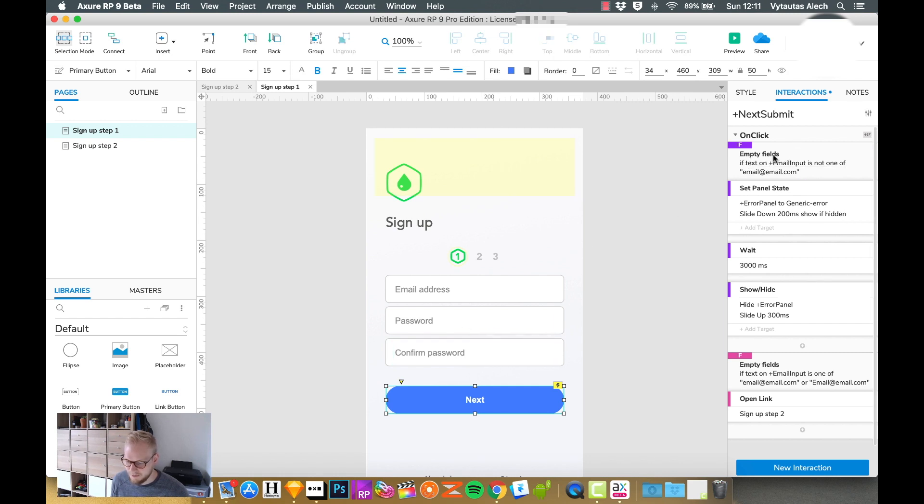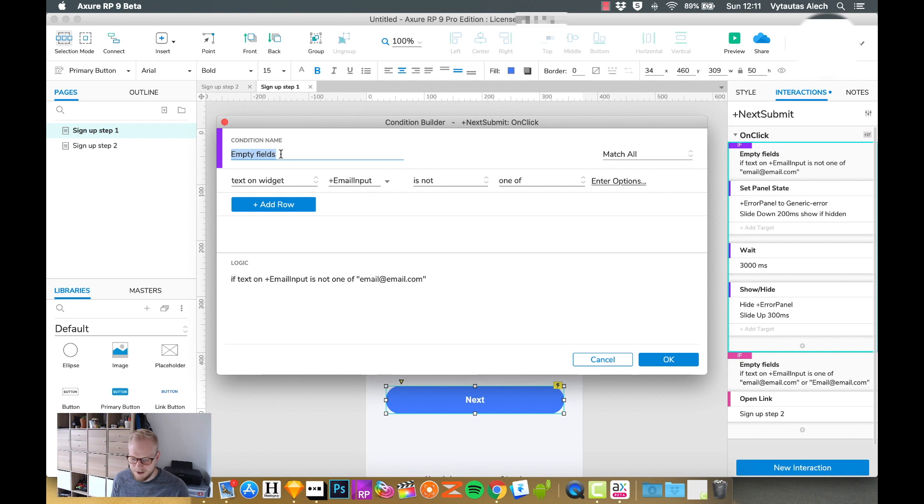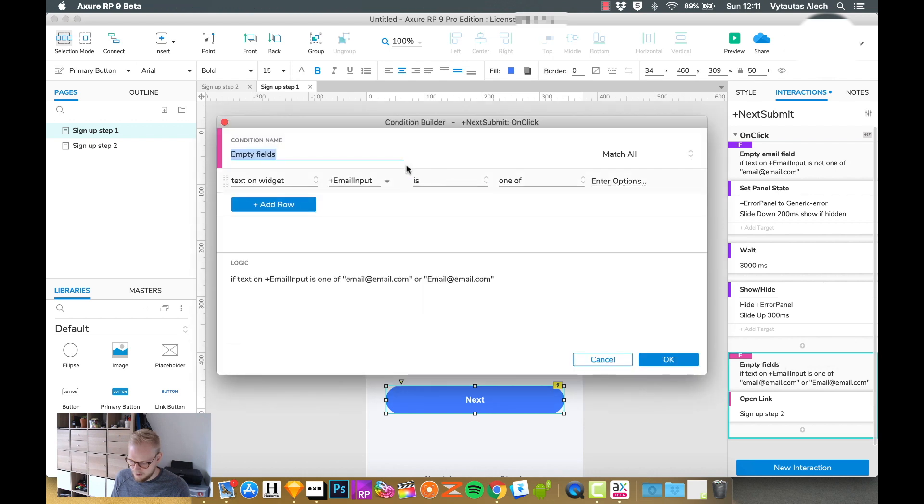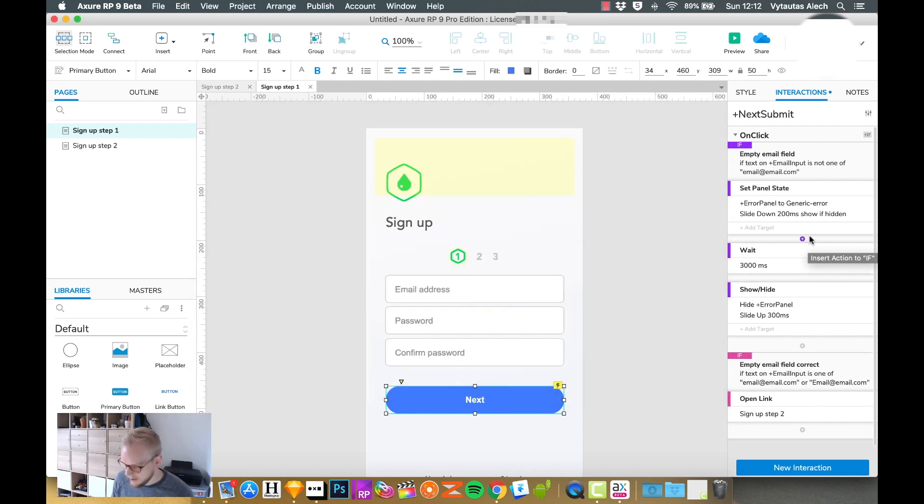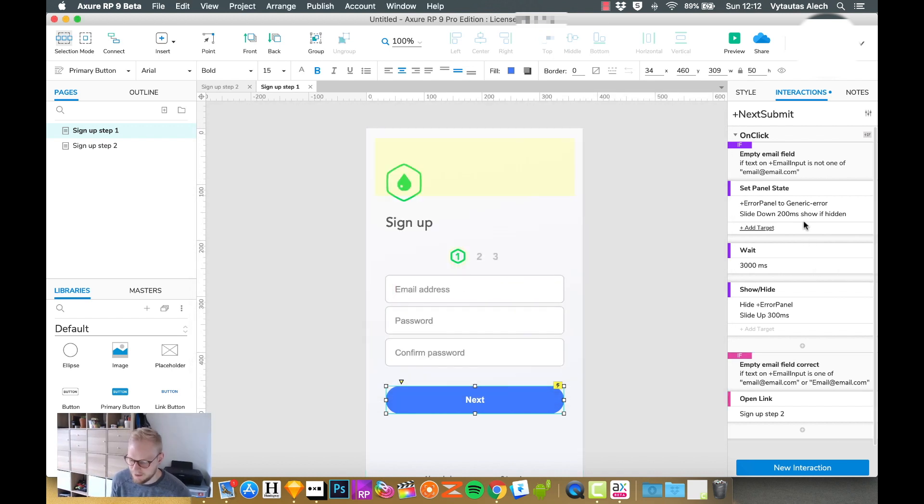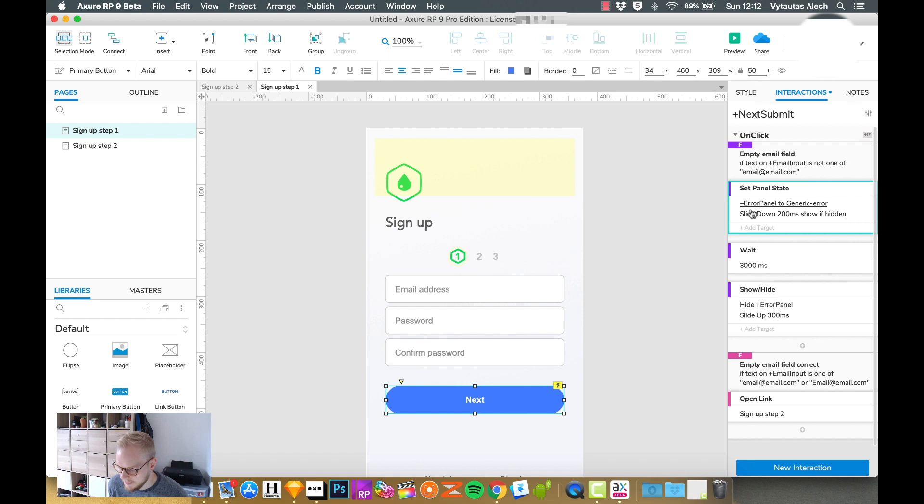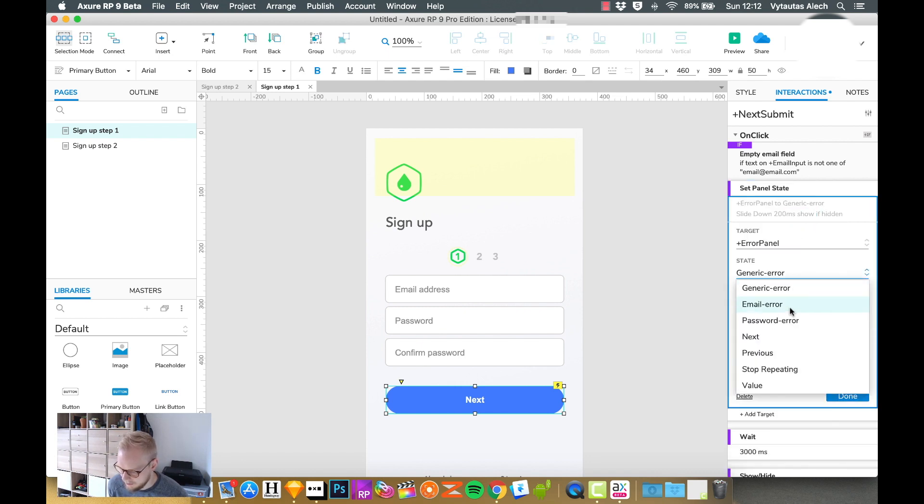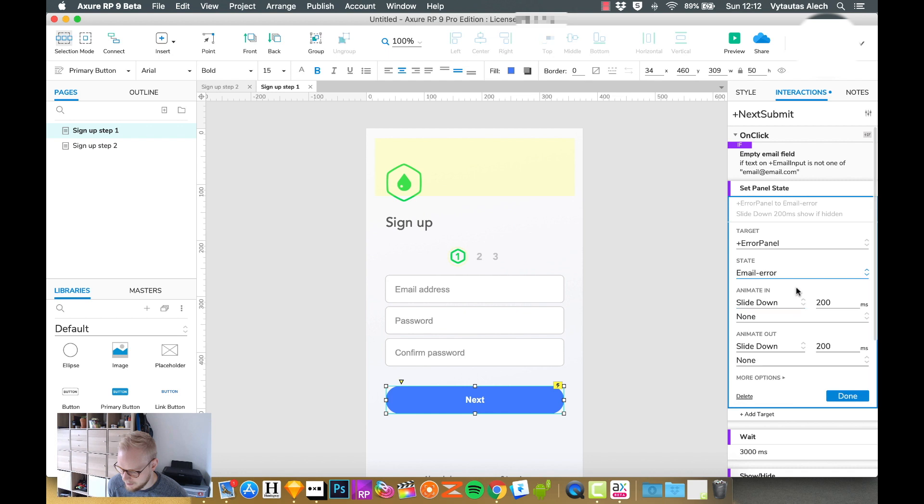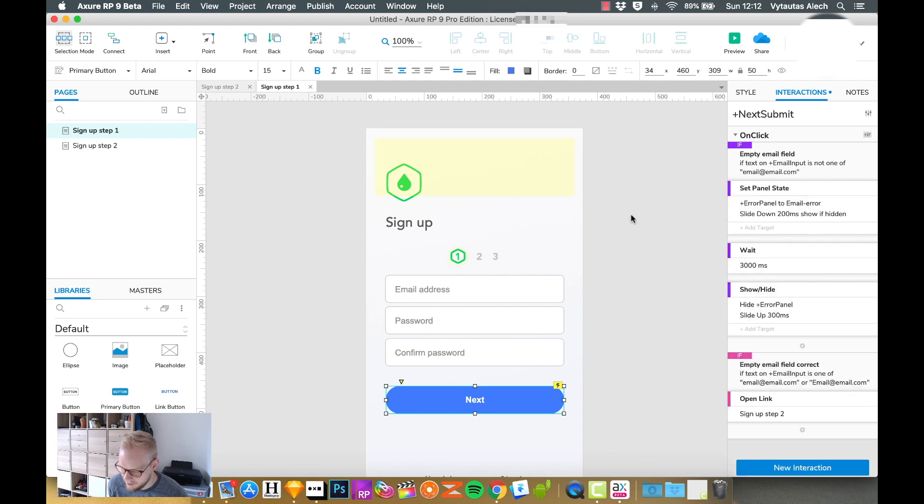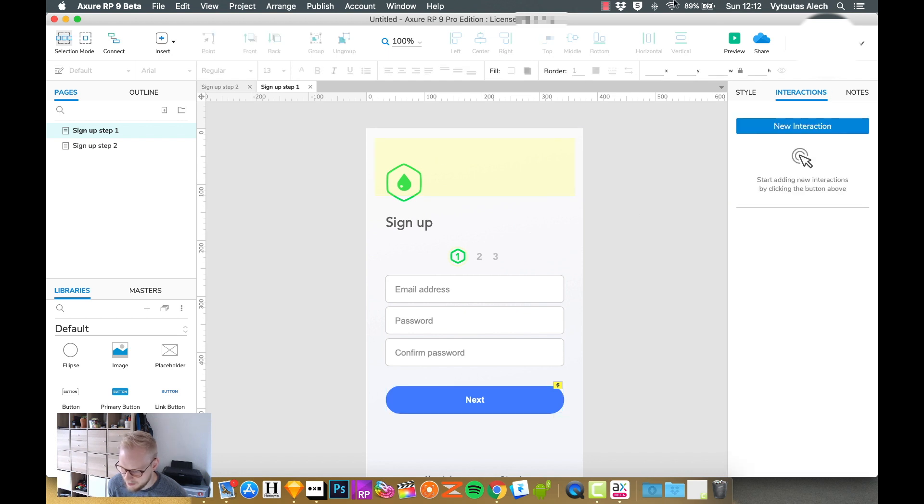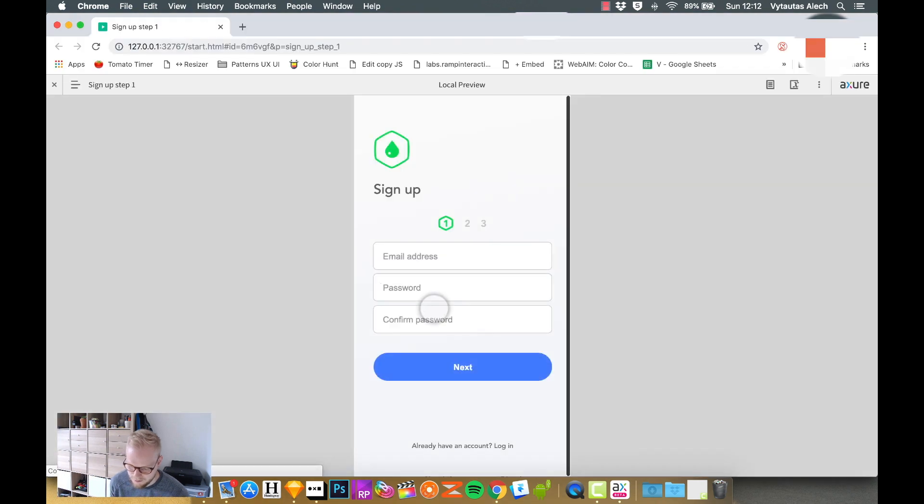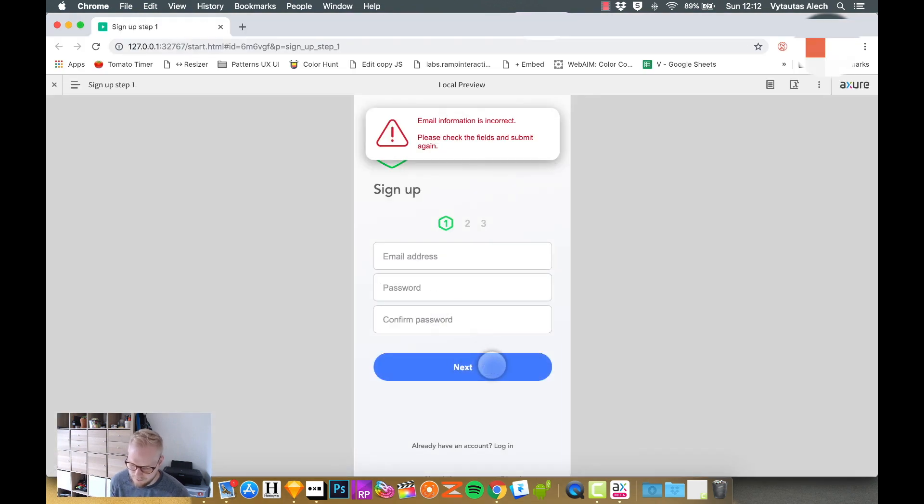The last thing I wanted to do before you go and explore on your own is to show how to set the email to a specific case. Since we have empty fields, let's name this case empty email field because it's specific. I'm going to name that case to empty email field. Now all I need to do to make it specific, I would edit this set panel state and I would just say email error, and it would automatically open the email error instead of a generic.